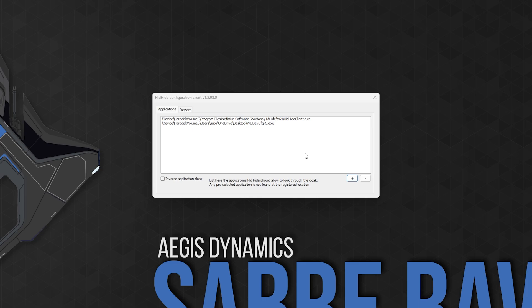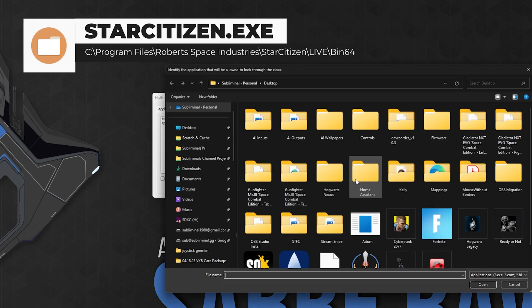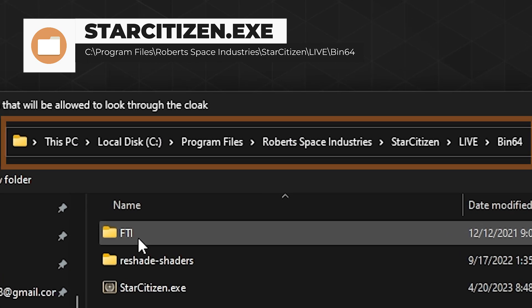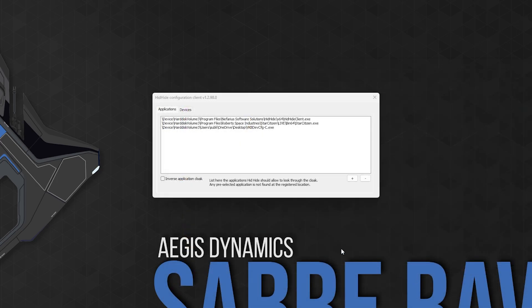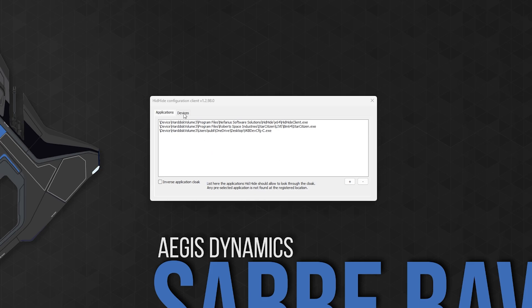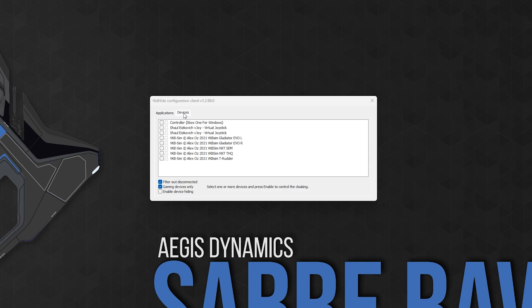Let's cover the first one — allowing only certain games and apps to see your devices. First, you'll want to add Star Citizen; it's located in the following directory. Then you'll want to do the same for any other games you use your joysticks on. Now head over to the Devices tab. You'll want to make sure that the devices you see are here and unchecked. If you are missing one, you may want to restart your computer. Below this, you have the ability to filter out disconnected devices, show gaming devices only, and toggle device hiding on and off. If you're just trying to hide your sticks from other games, that's it — you're done.